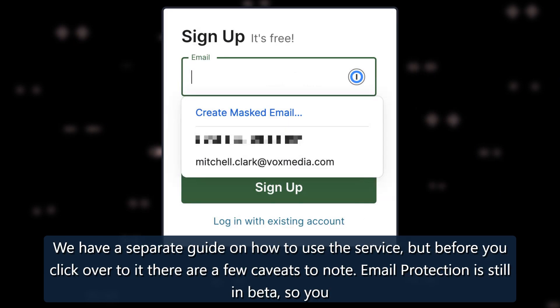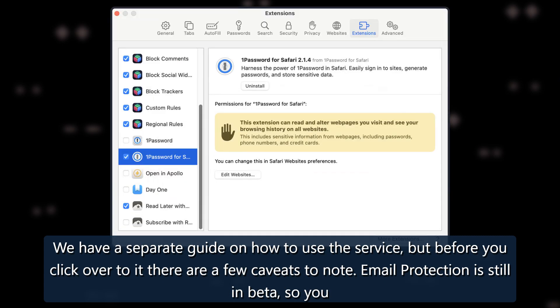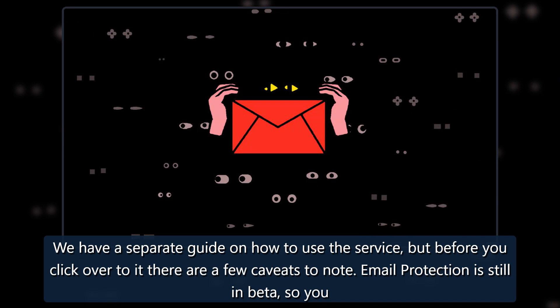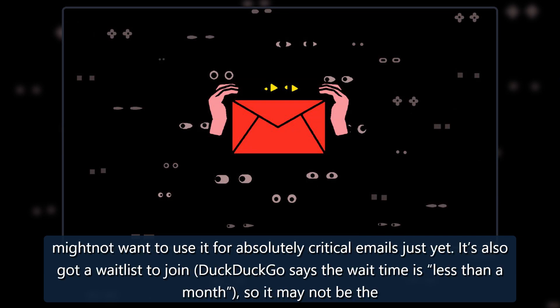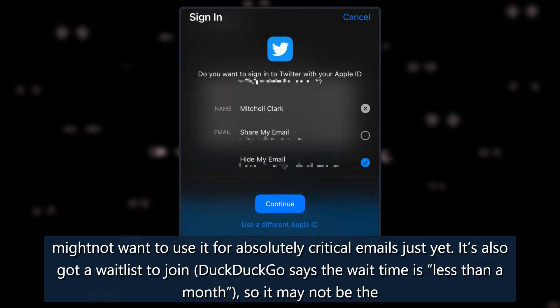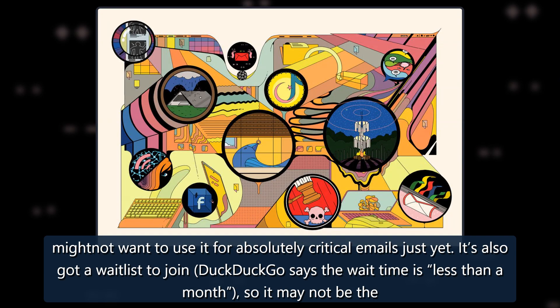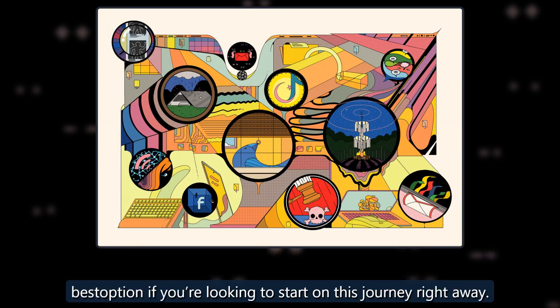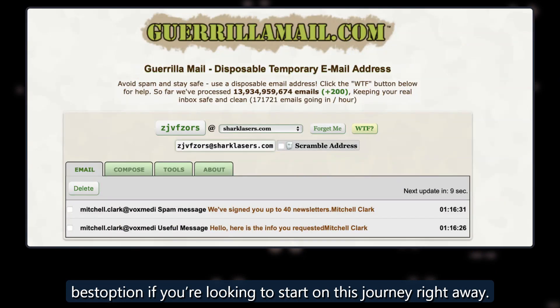We have a separate guide on how to use the service, but before you click over to it there are a few caveats to note. Email protection is still in beta, so you might not want to use it for absolutely critical emails just yet. It's also got a waitlist to join. DuckDuckGo says the wait time is less than a month, so it may not be the best option if you're looking to start on this journey right away.